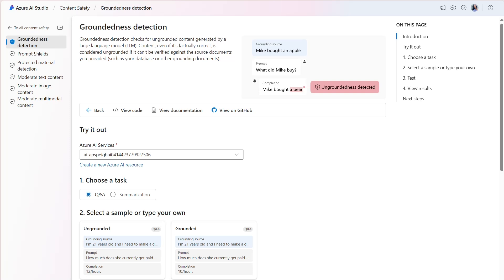In this demo, we'll demonstrate the model's ability to detect grounded and ungrounded output for both a Q&A conversation structure and summarization. I'll use sample data from the Contoso Camping Store.